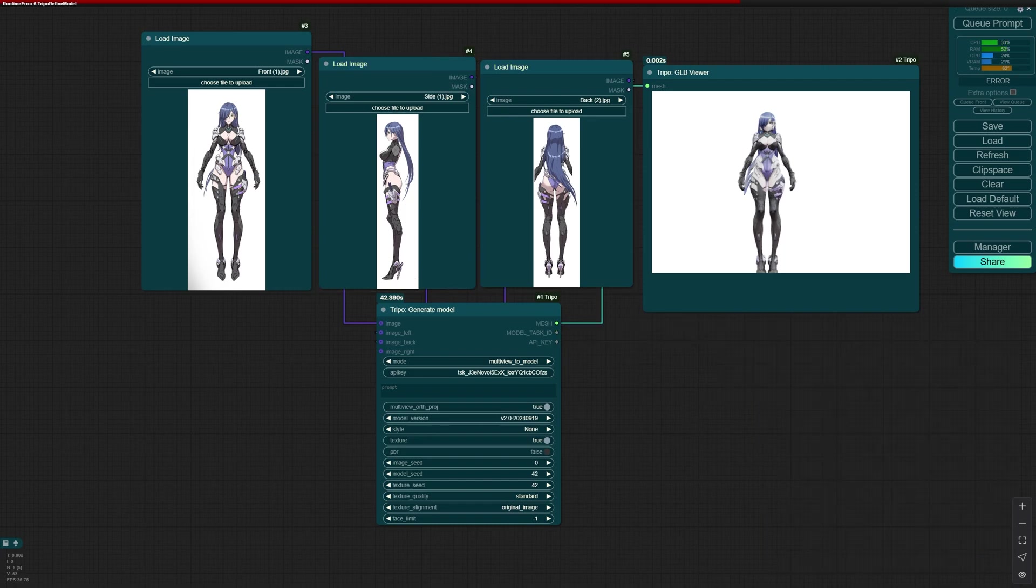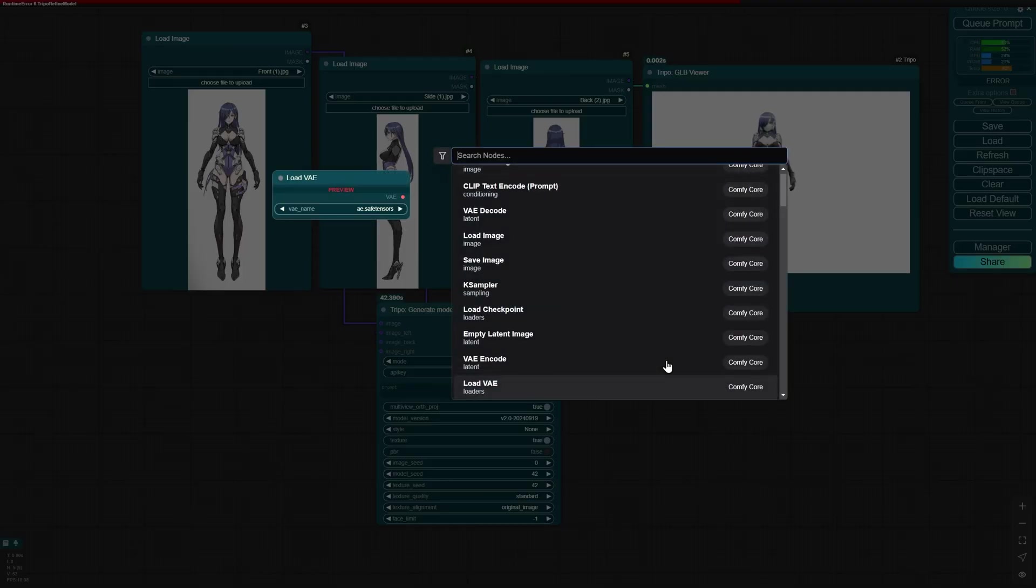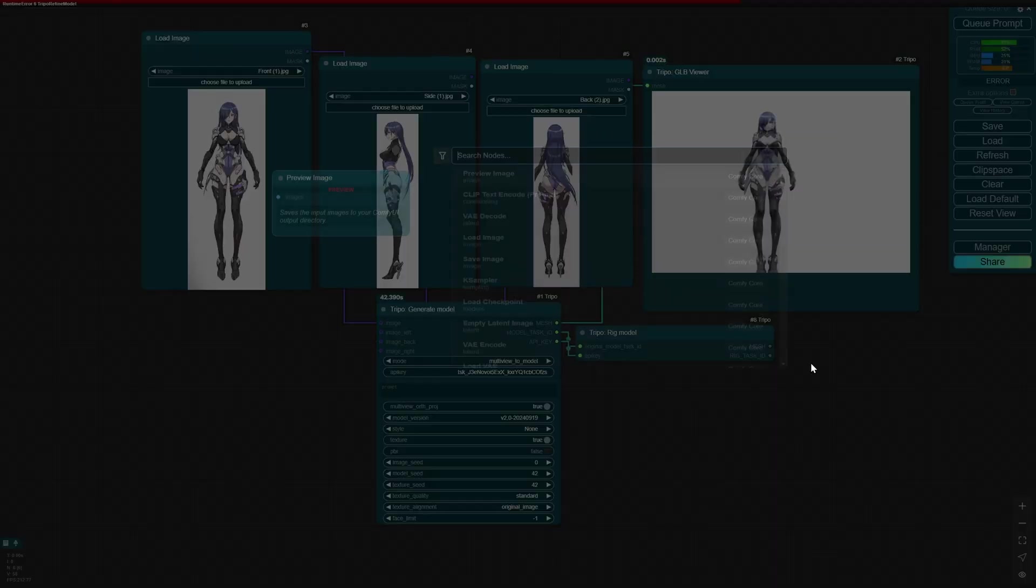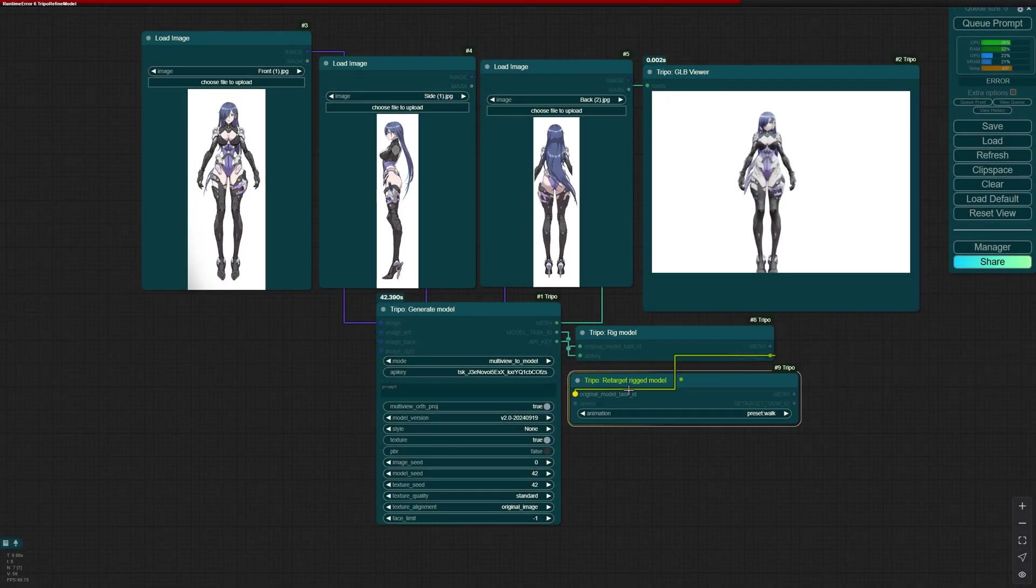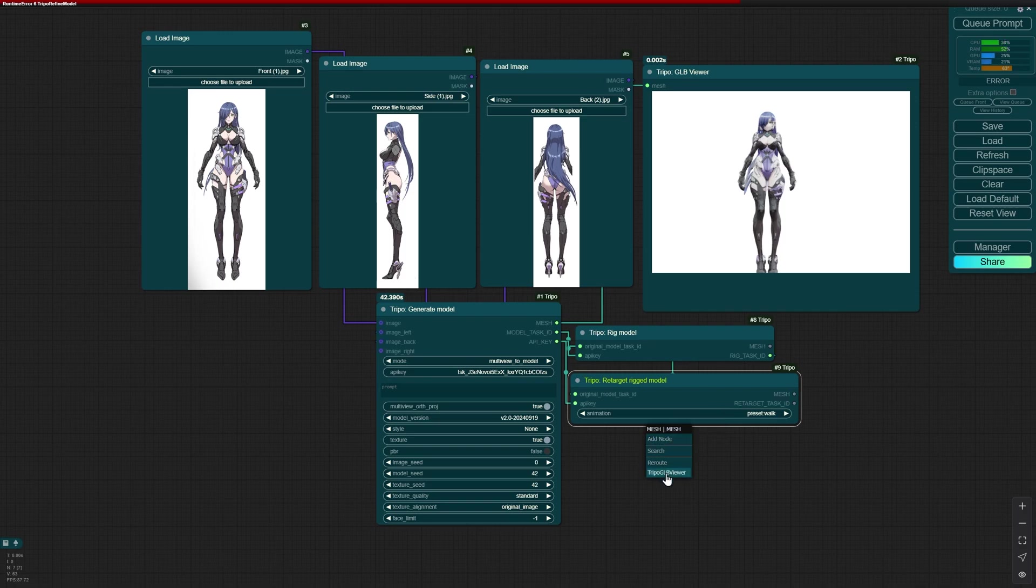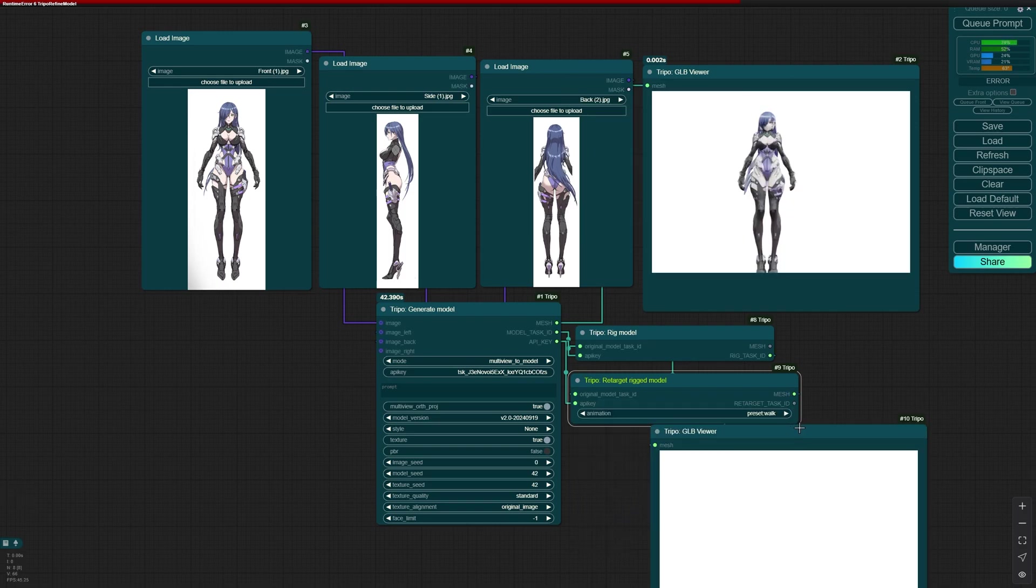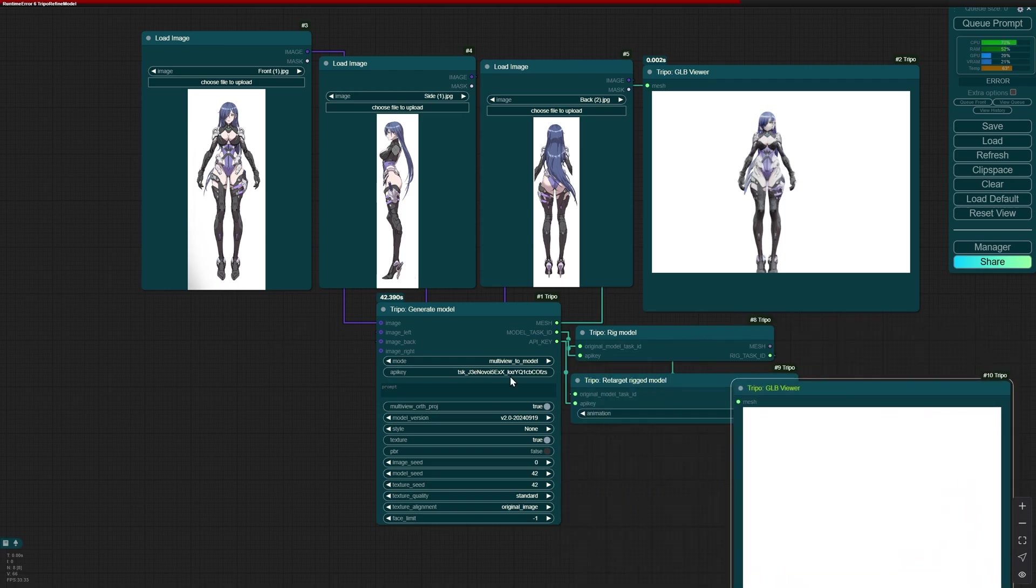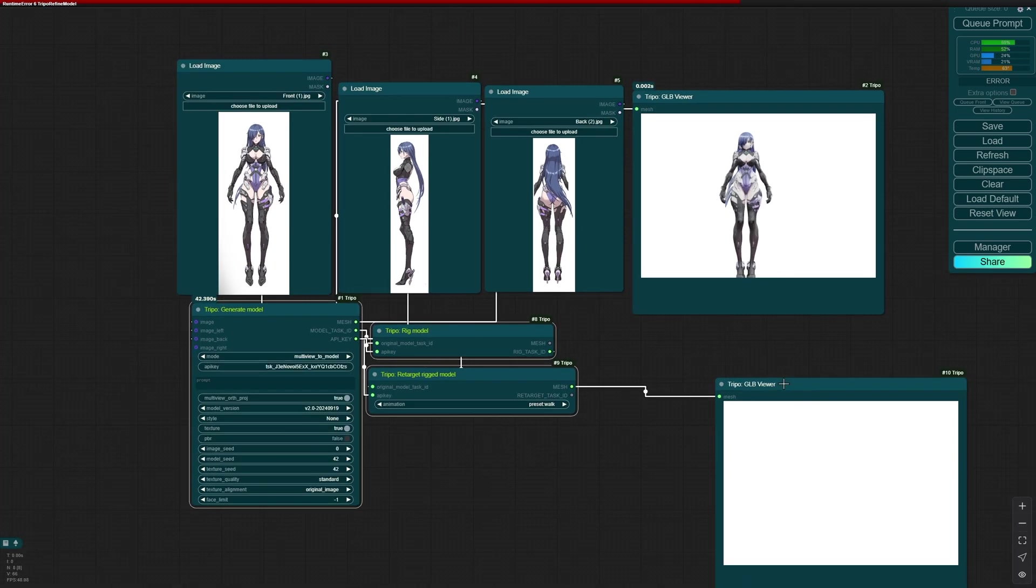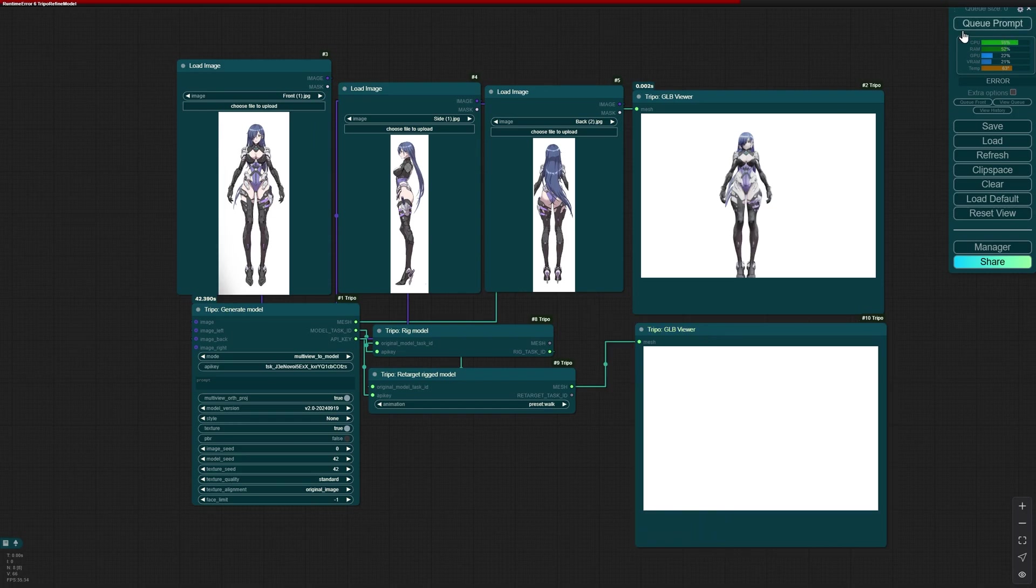Now let's remove the refinement so that I can show you the last cool thing. For those of you that stayed until now, I have a cool thing for you. Tripo Rig Model Task ID to Task ID and API Key to API Key. Then retarget rig Model Task ID to Task ID and API Key to API Key. Preset VOC and GLB Viewer. Let's organize this better. Put this here. Nice. And queue prompt.